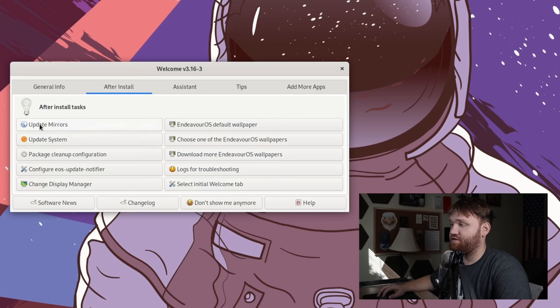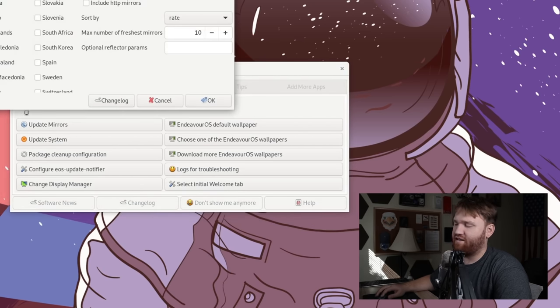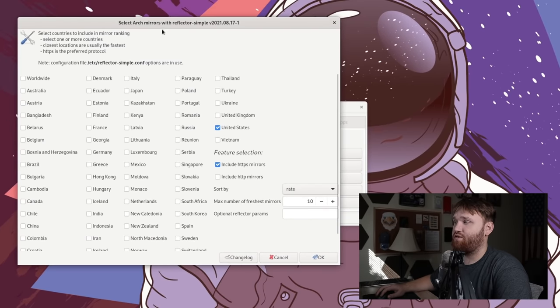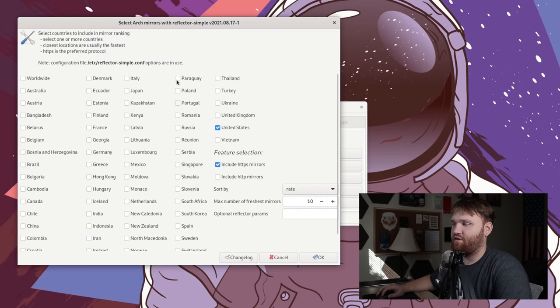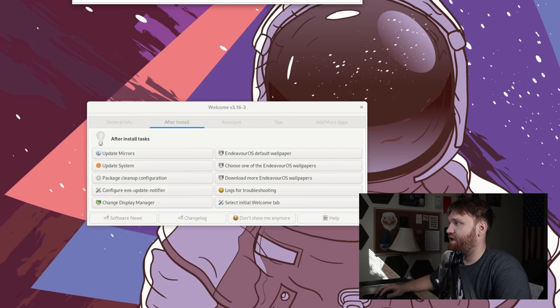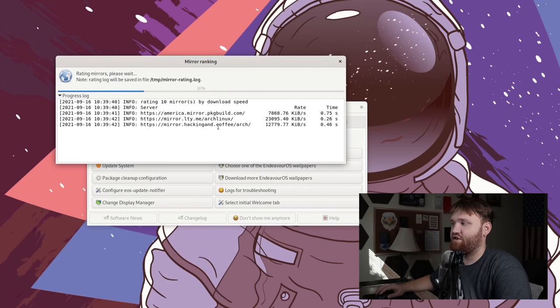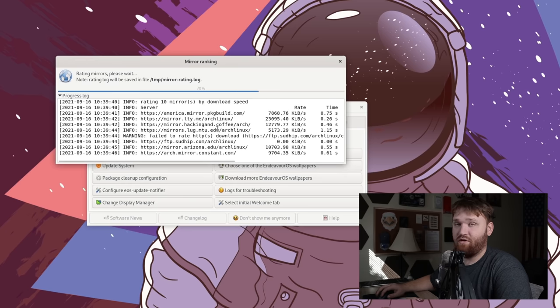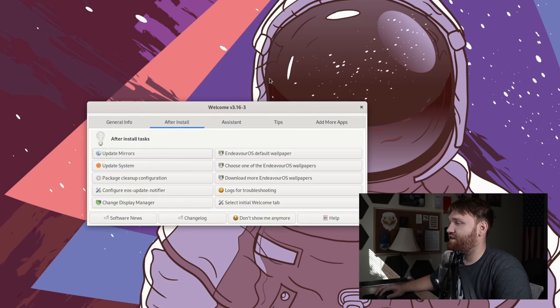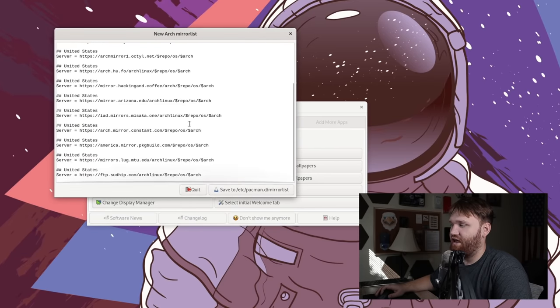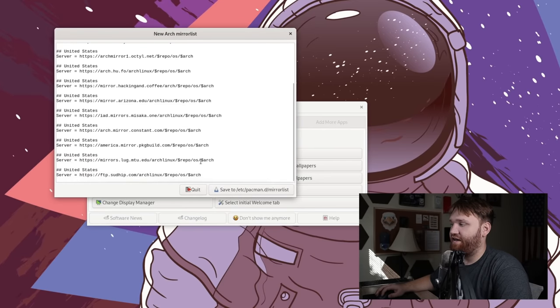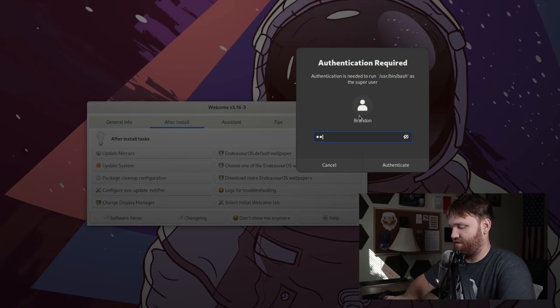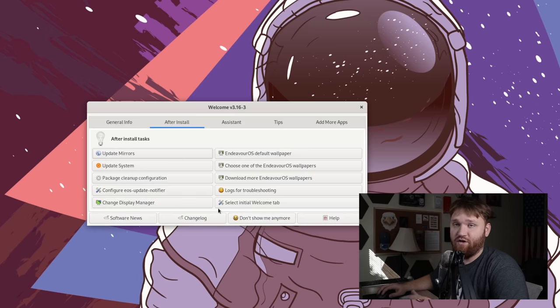What we're going to do first is update our mirrors. I've already done a lot of this, so I don't technically need to do it again, but I'll run through the process. What you're going to want to do in this is go ahead and select where you are in the world. You can see I have United States, include HTTPS. We're going to want to sort by rate, keep this at 10, hit OK. And then what this application is going to do is actually rank the available download locations in a specific order. And then when it is all done, there should be another pop up here that will create a config file that we can save to your Pacman mirror list. So you just hit save. I'm going to type in our password real quick. And now our mirrors have been updated.